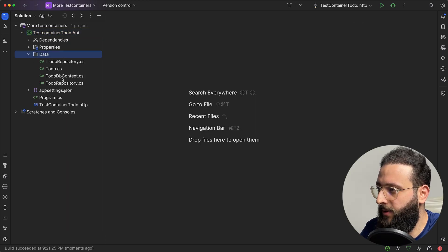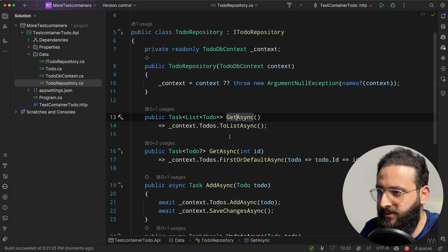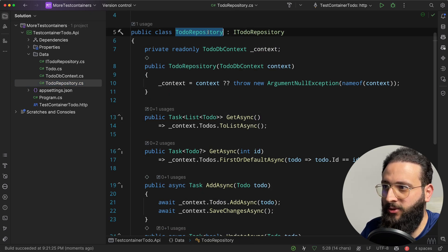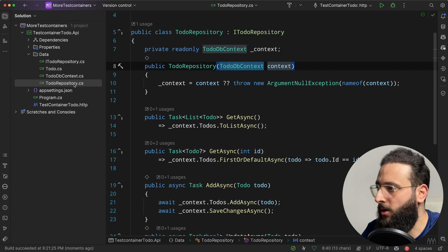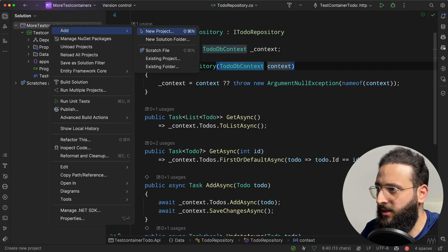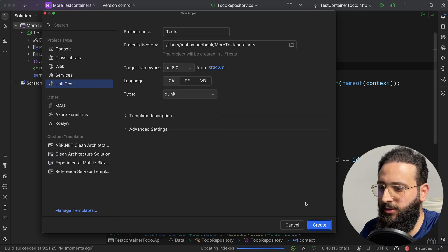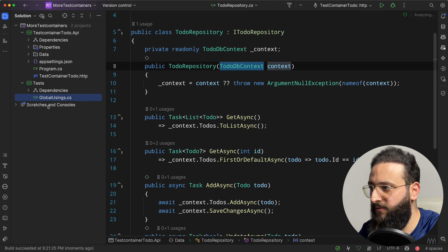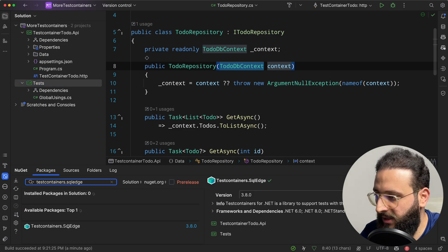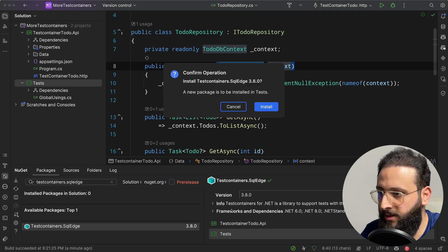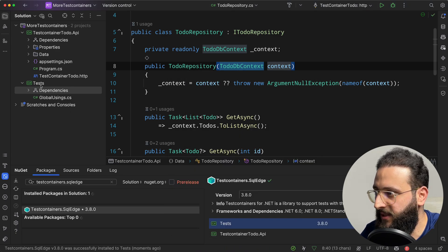Let's jump into the code. I have here a small API project with an Entity Framework context and a To-Do object where I can add, edit, update, delete, and get items using a To-Do repository. I'm going to test that using test containers on an actual database with ToDoDbContext. First, let's create a new xUnit test project called Tests. Once created, delete the default test and install the NuGet package TestContainers.SqlEdge into the test project. Then add a reference to our API project.